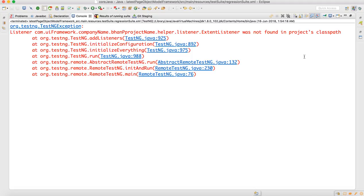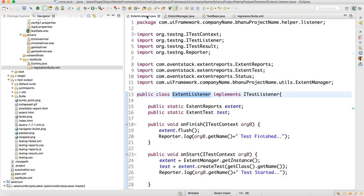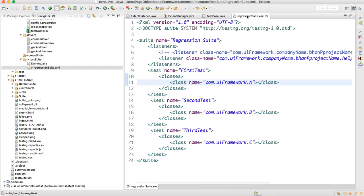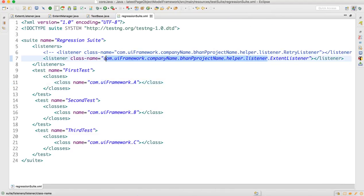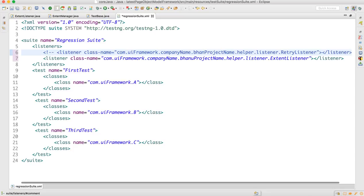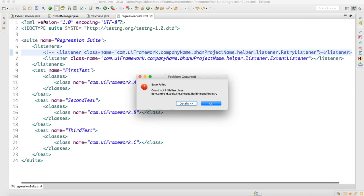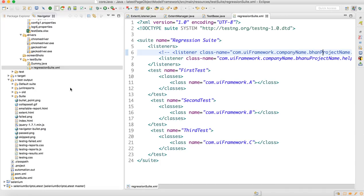To fix this: go to the ExtentListener class, take the proper package name, come back to the suite XML, maximize it, and change that package name to the correct one. Once you do that, go and execute the suite file again.